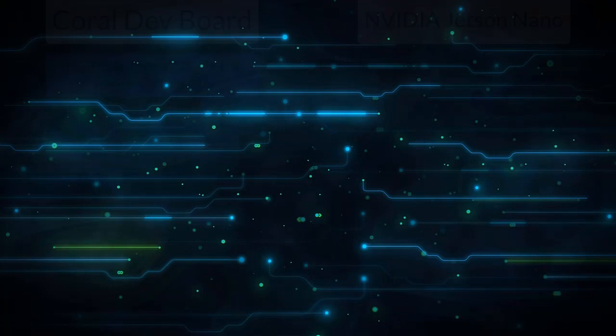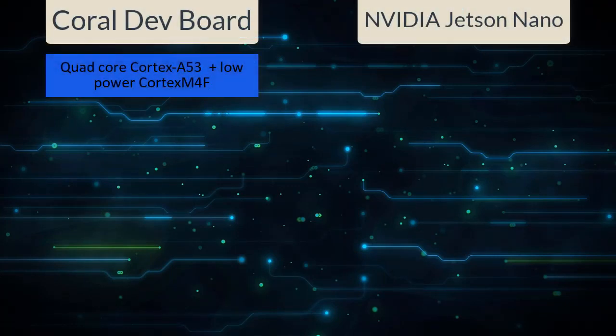The Coral Dev Board has a quad-core Cortex-A53 CPU, which is basically the same microarchitecture as Raspberry Pi, plus it has a low-powered Cortex-M4F co-processor. NVIDIA Jetson Nano has a slightly stronger CPU with a Cortex-A57 microarchitecture.